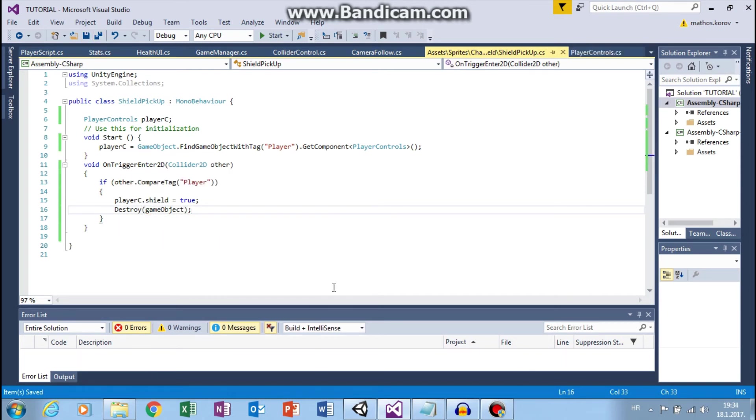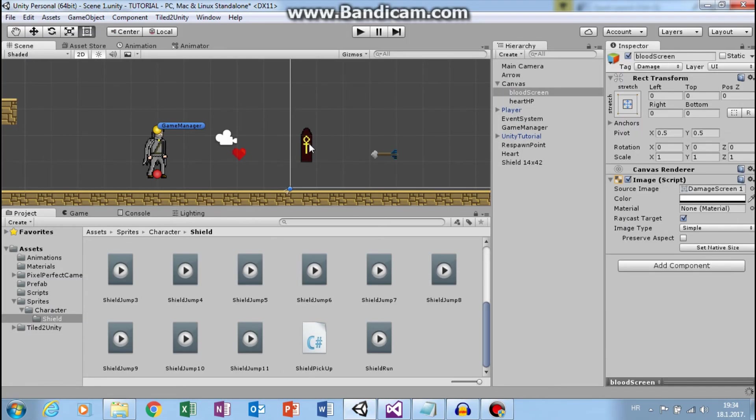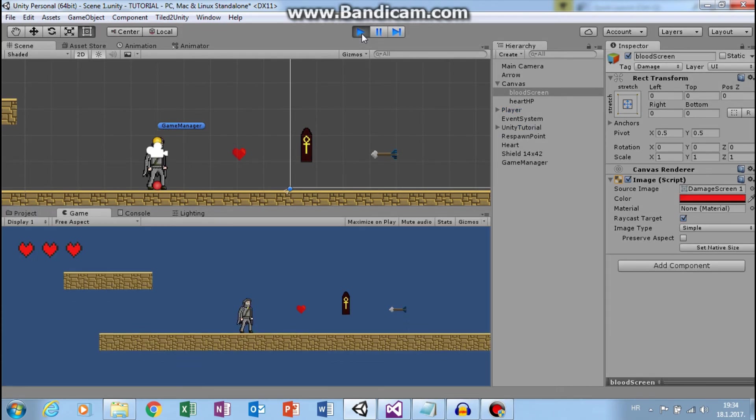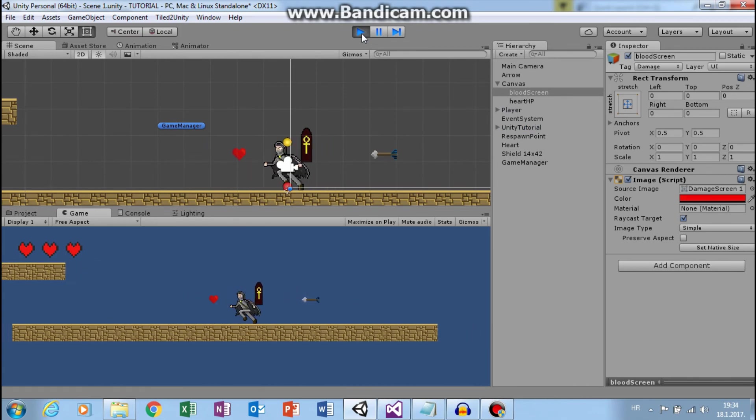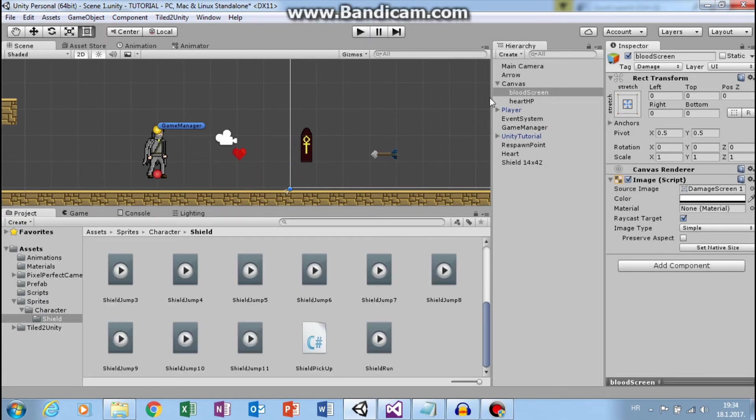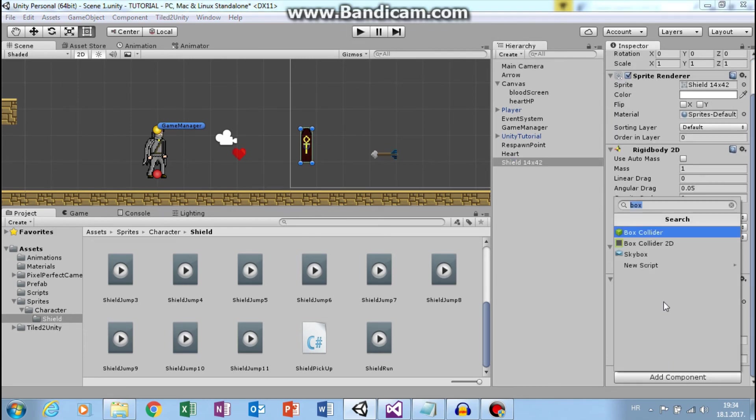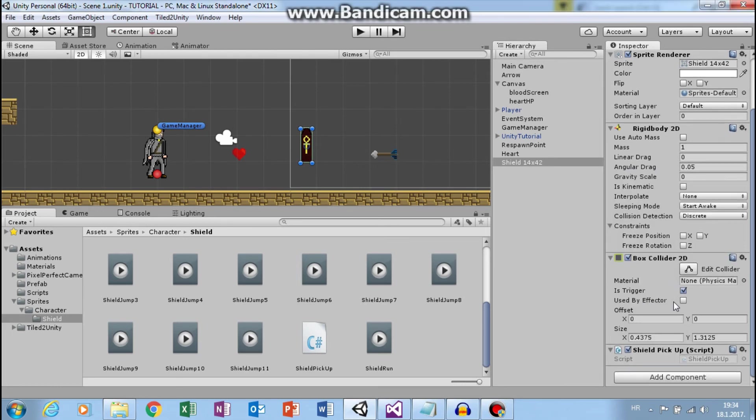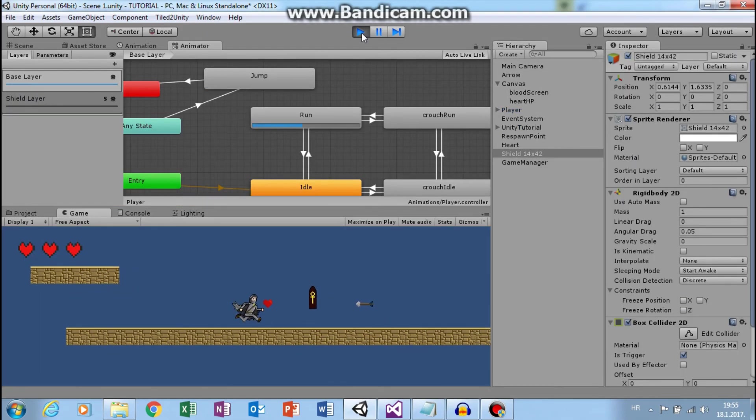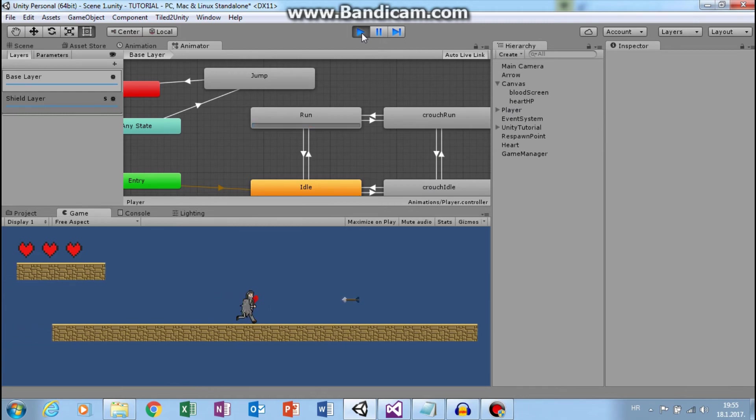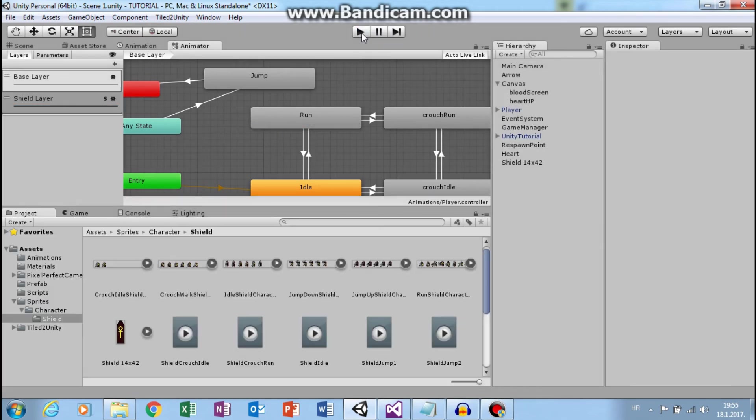Great. Let's go back to unity. And let's pick up shield. Sorry. Oh I didn't add script. So shield pick up. Okay. Let's click play. Great.